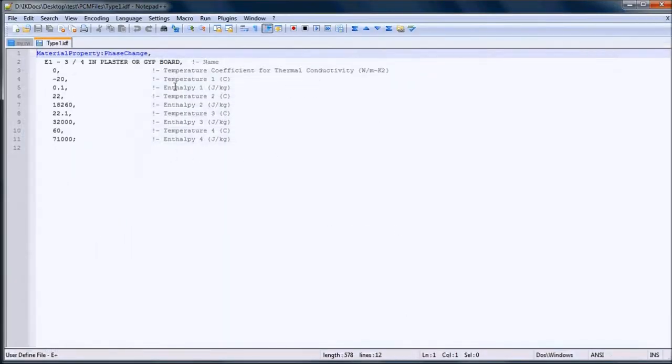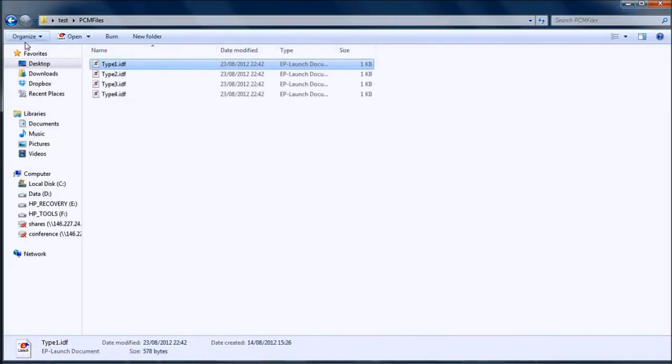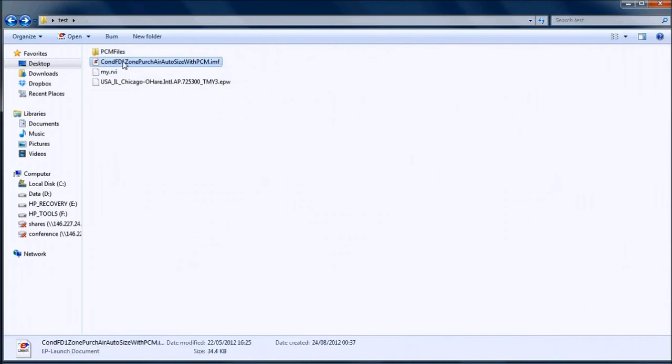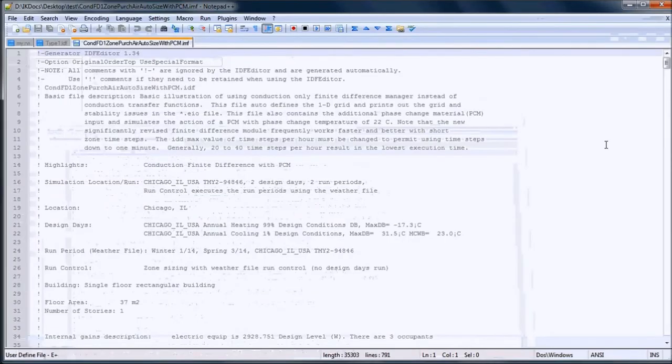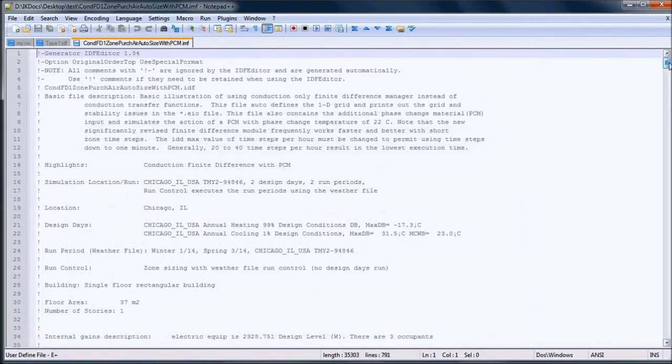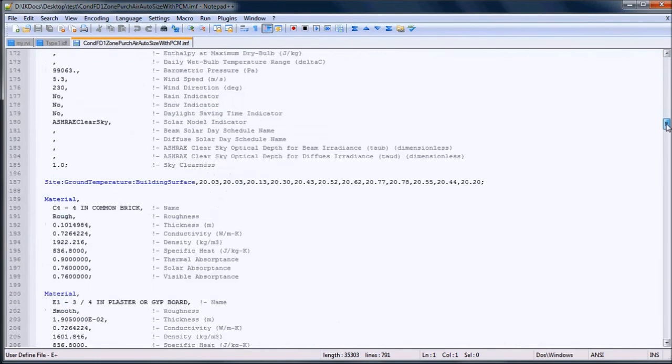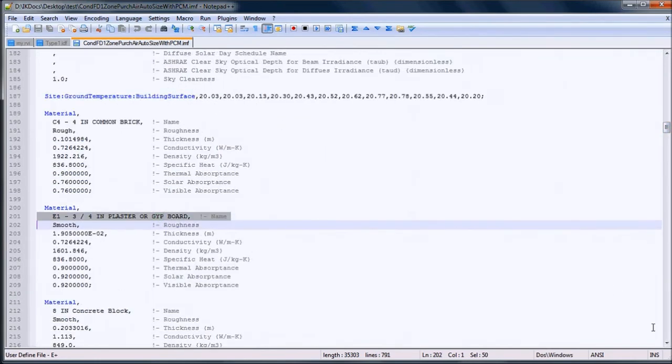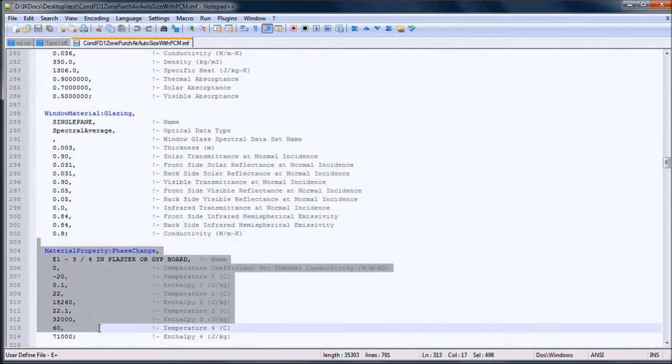As you can see, it is the MaterialProperty:PhaseChange EnergyPlus object, which has been copied from the original input file, and that means that it has to be removed from the original input file. Here is the phase change material, and here is the MaterialProperty:PhaseChange object, which I will delete now.